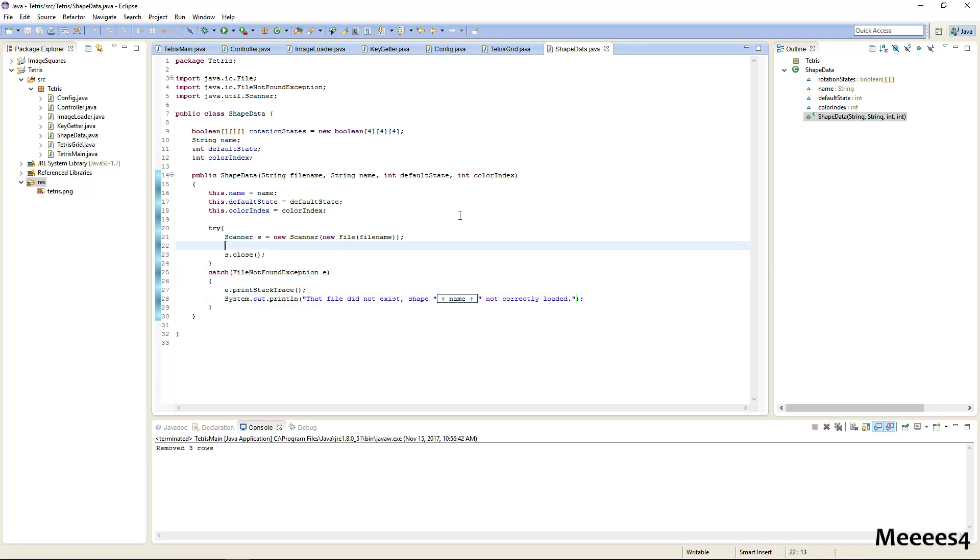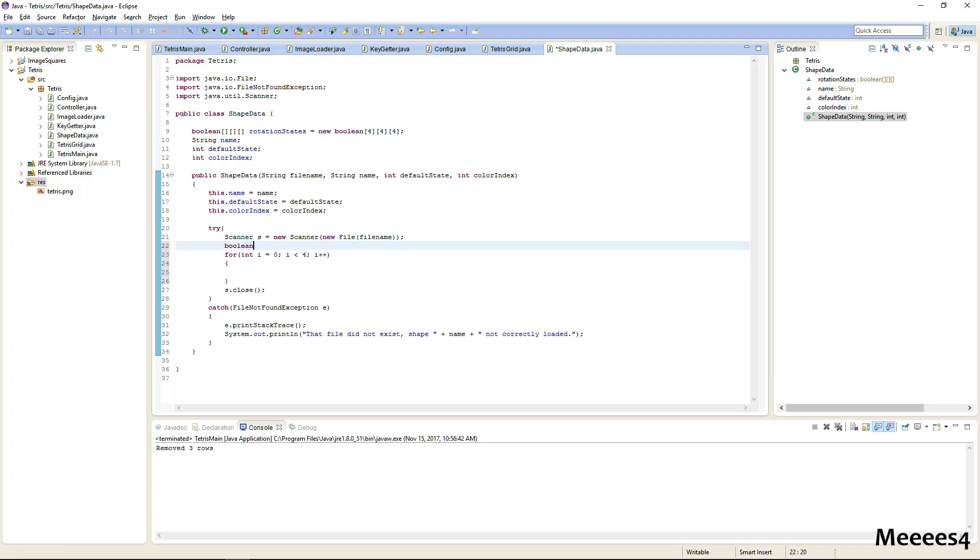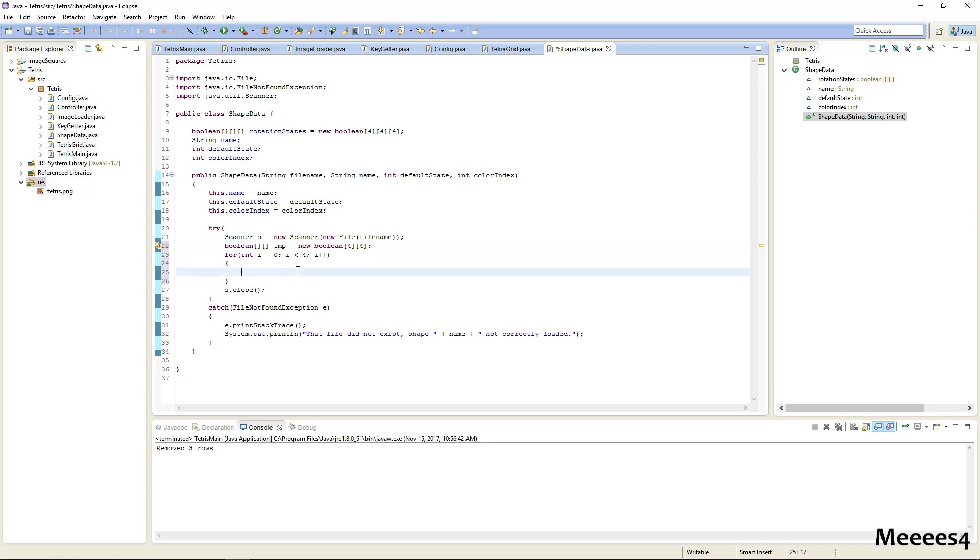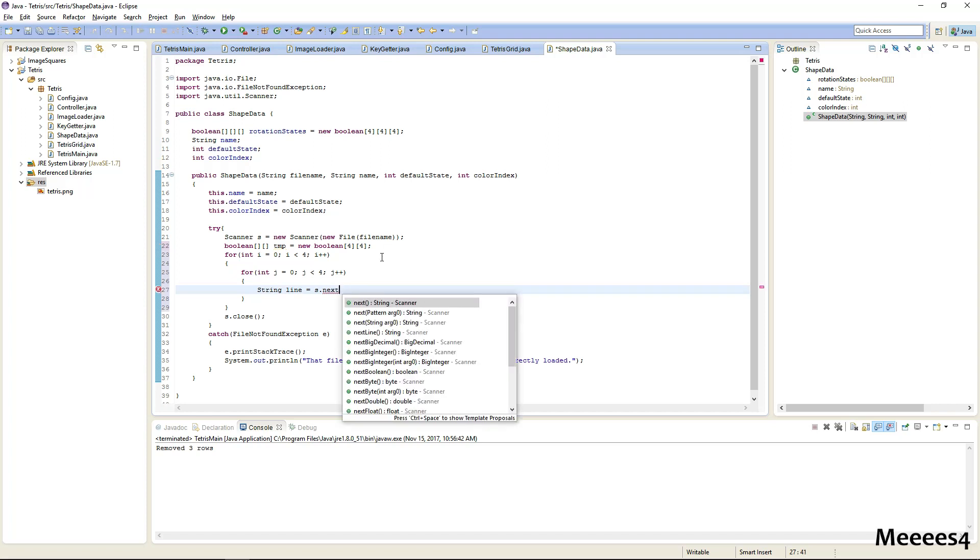Now we'll just do a loop through the whole file to fill out the rotation states. So we need to do this four times, and we'll just have a temporary boolean here to fill out the states. And booleans will default their values to false so we don't need to worry about setting this to false. So this will be for each one of these, we want to get that line. So string line equals s.next line.